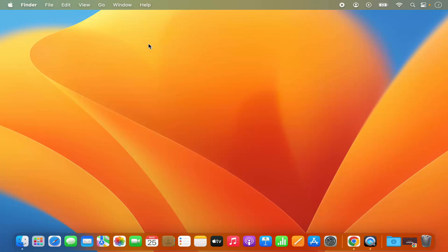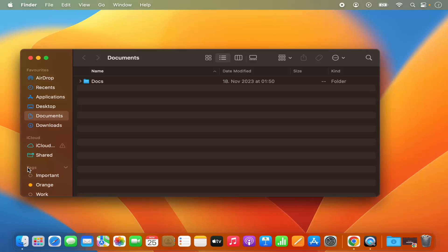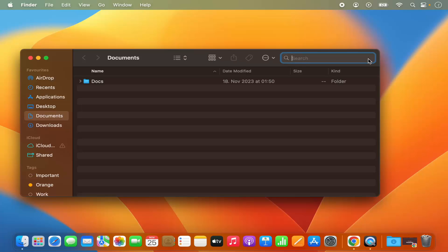Let me show you the second way. In the second way, you just need to open your Finder. I'm going to click on the Finder and then open, let's say, the documents folder as an example. You can open any folder in the Finder and you will be able to see the search icon at the top right. Click on this search icon and then you can search for files and folders.